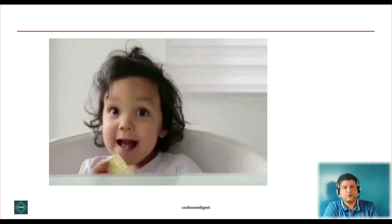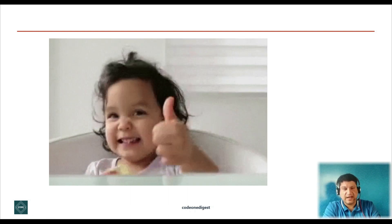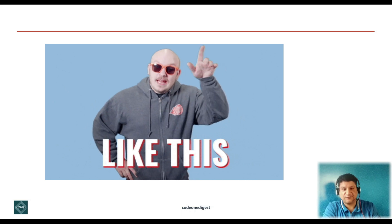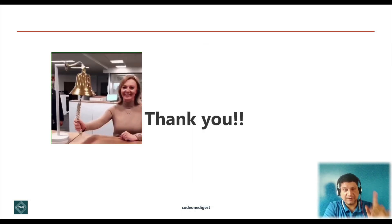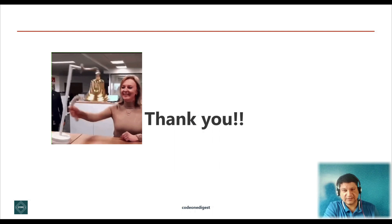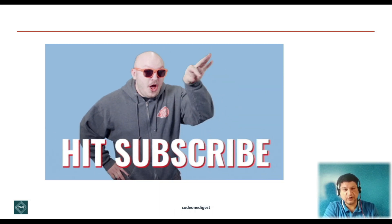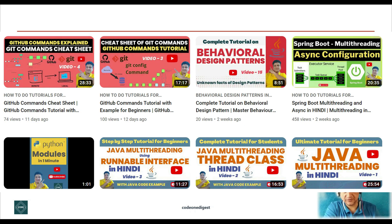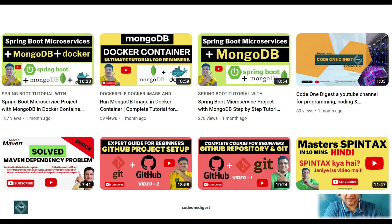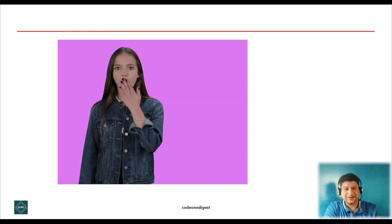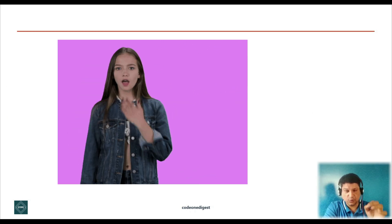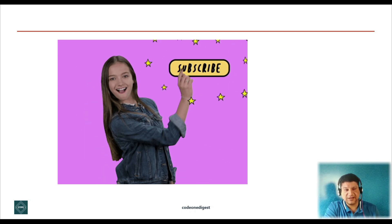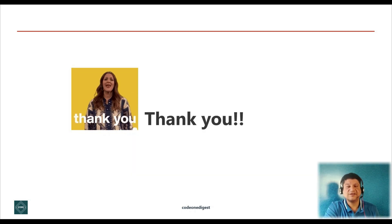Friends, if you like this video, give it a thumbs up and subscribe to this channel for more interesting videos. Click on the bell icon for the latest video notifications. Do not forget to share this video with all your friends and colleagues. This is very useful information for students, beginners, and software engineers. I am putting a lot of effort into creating this content, so please help me grow the CodeOne Digest family. Please subscribe to CodeOne Digest channel for the latest programming and technology related videos. Thank you.